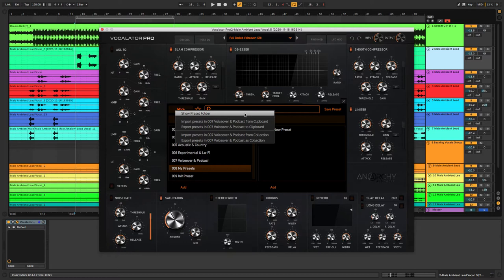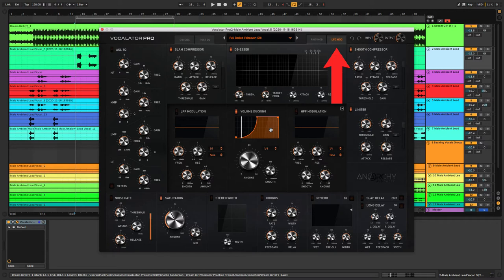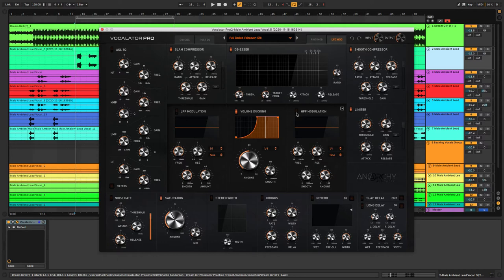In the LFO Mod tab we have some modulation options. We have an easy sidechain option with the volume ducking section in the middle. It has amount and smooth controls, and in the drop-down menu you can change the timing to anything that you need.